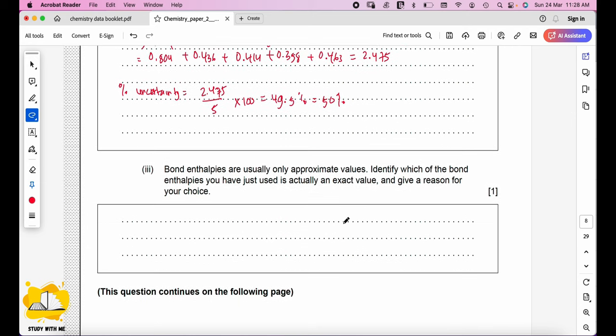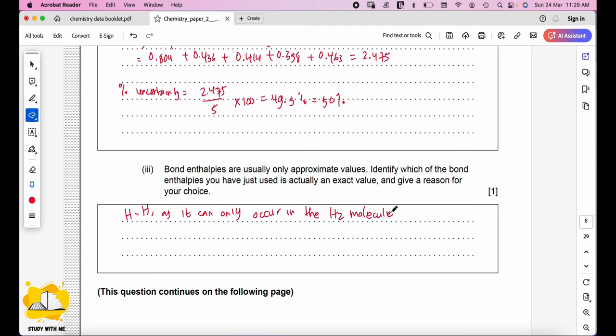Bond enthalpies are usually only approximate values. Identify which bond enthalpy you used is actually an exact value, not an average. The answer is H–H, as it can only occur in the H₂ molecule. H₂ is the simplest molecule consisting of only two hydrogen atoms; its bond enthalpy can be determined precisely through experiment, measurement, and theoretical calculation.